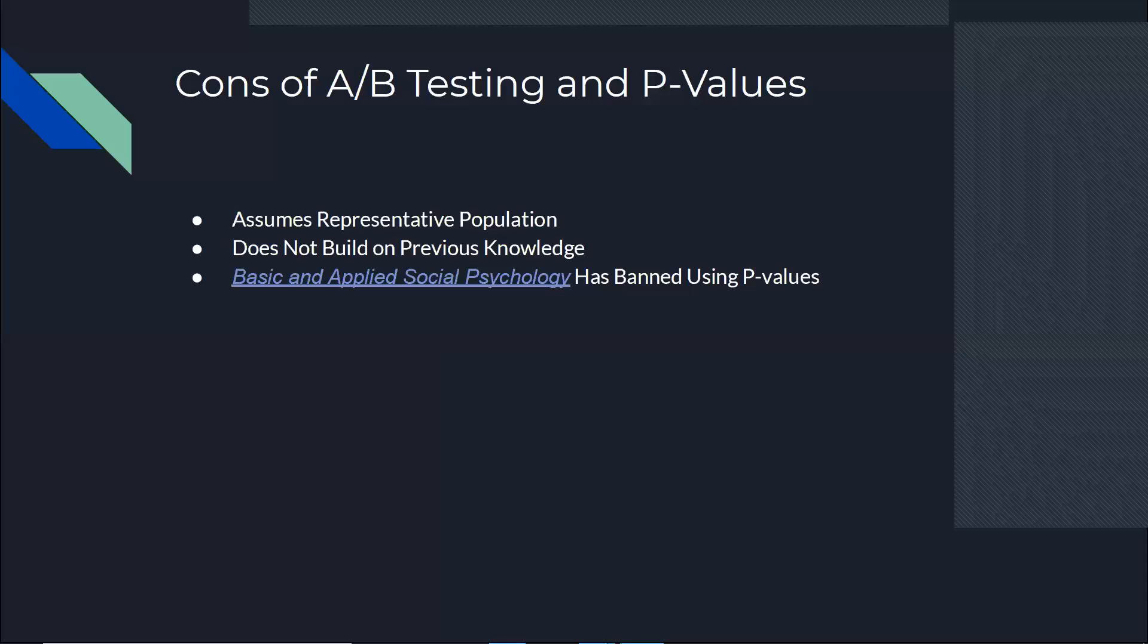And to make things worse, the Journal of Basic and Applied Social Psychology has banned using p-values. They mentioned in their website that they just believe it's not accurate for doing these kinds of experiments that are interventional experiments. You bring in something you want to see what changes it has made.